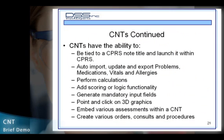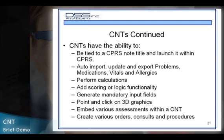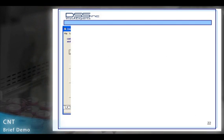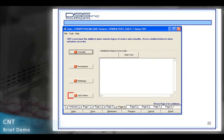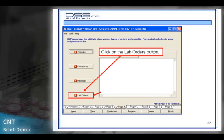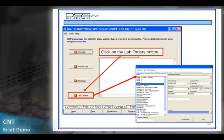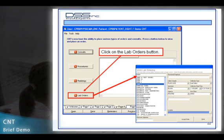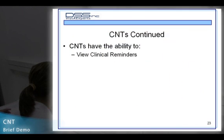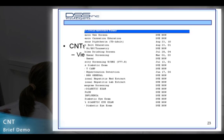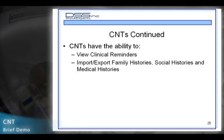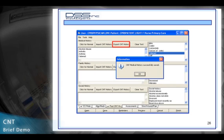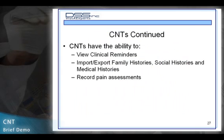CNTs also have the ability to create various orders, consults, and procedures. They have the ability to view clinical reminders, import and export family histories, social histories, and medical histories, as well as record pain assessments.